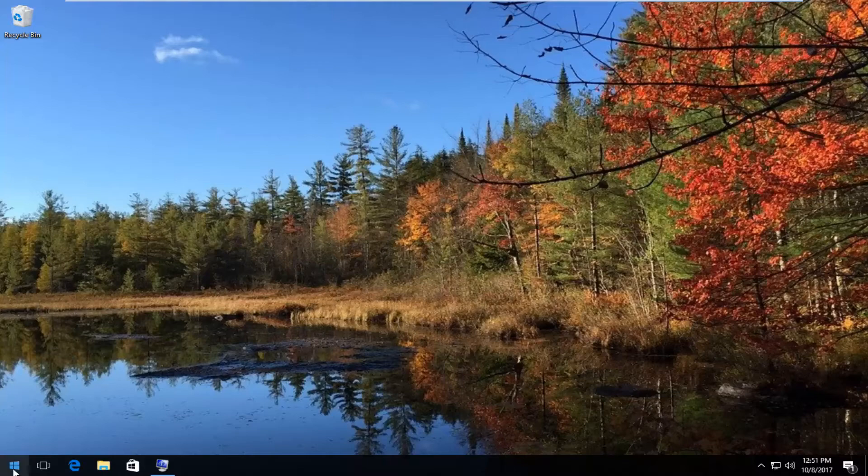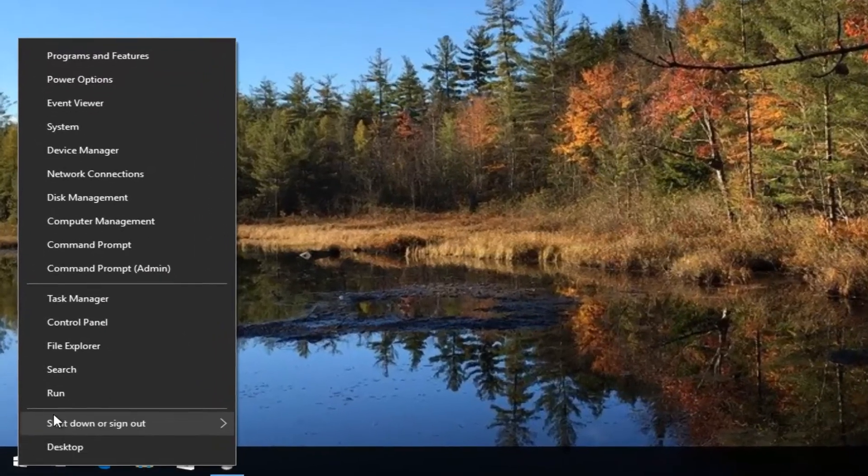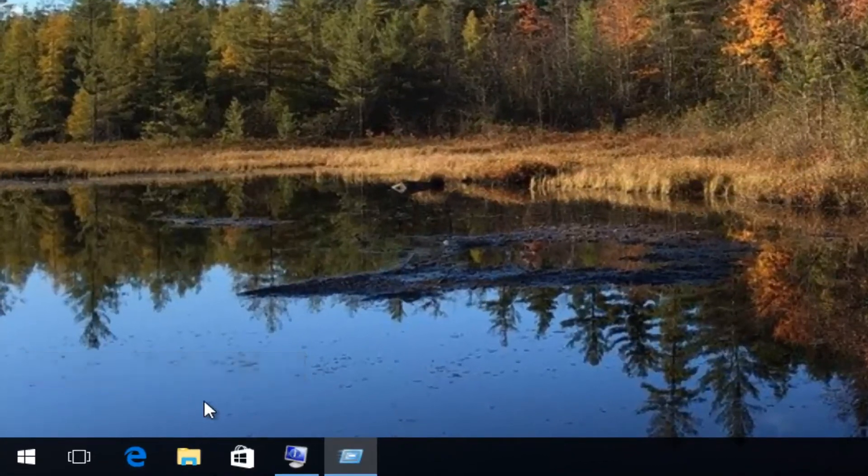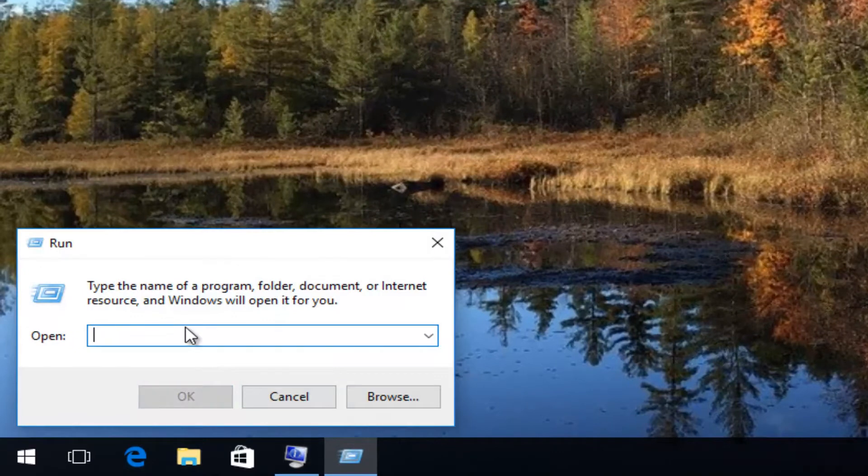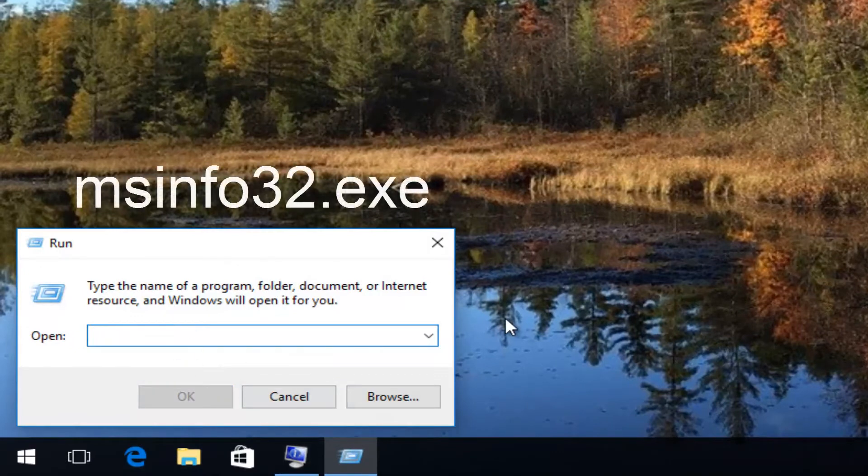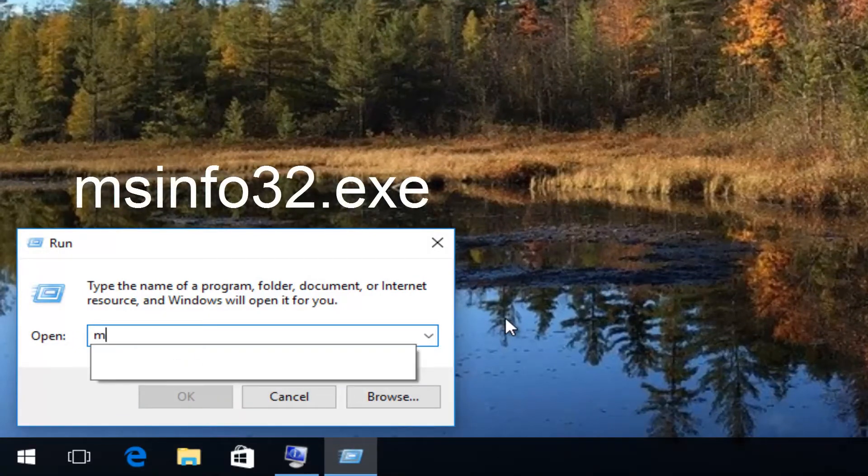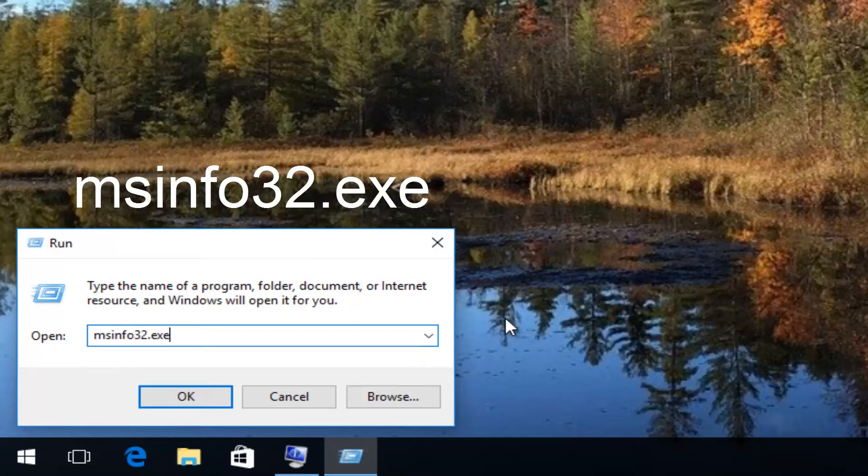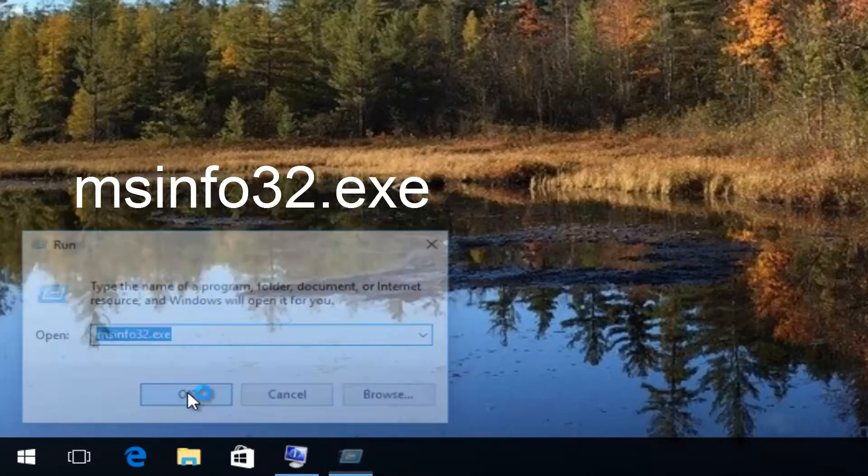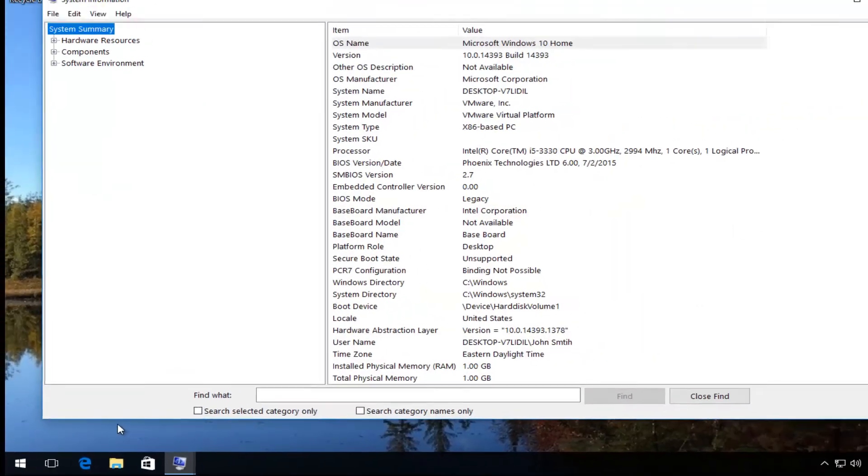We're going to start by right-clicking on the Start button, then left-click on Run. Into this Run dialog window, type in msinfo32.exe, all one word. Again, msinfo32.exe. Then click OK.